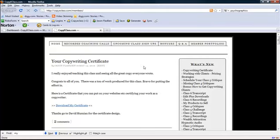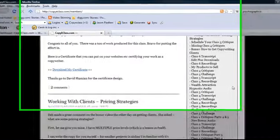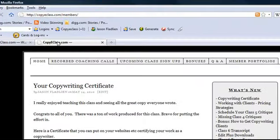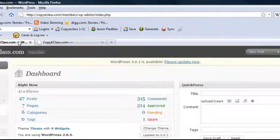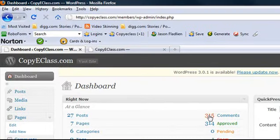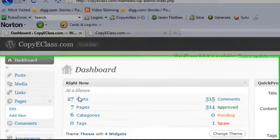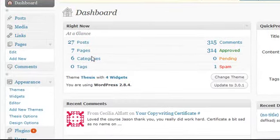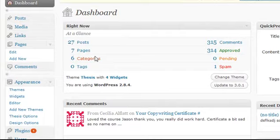What you see before you is a very complicated blog right here. In fact, if we peek in the admin area, you'll notice we have 315 comments, 27 posts, 7 pages, 6 categories.